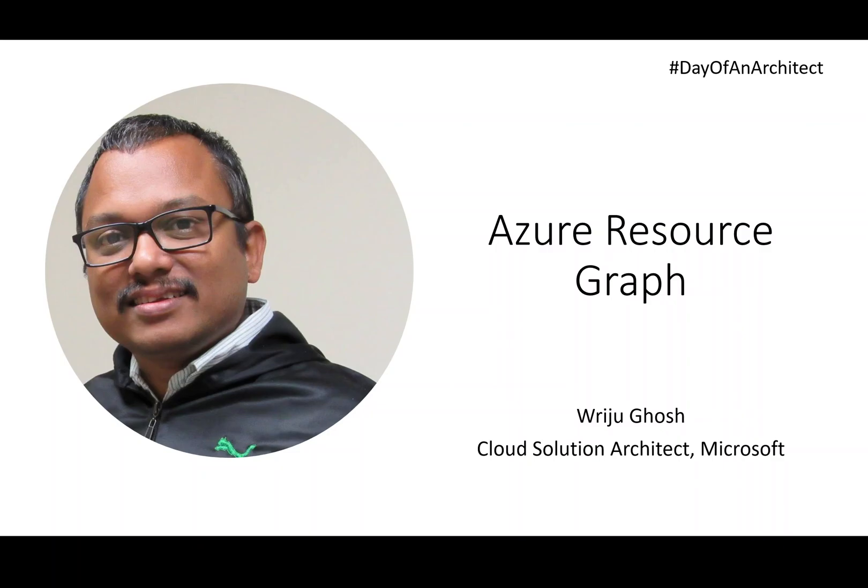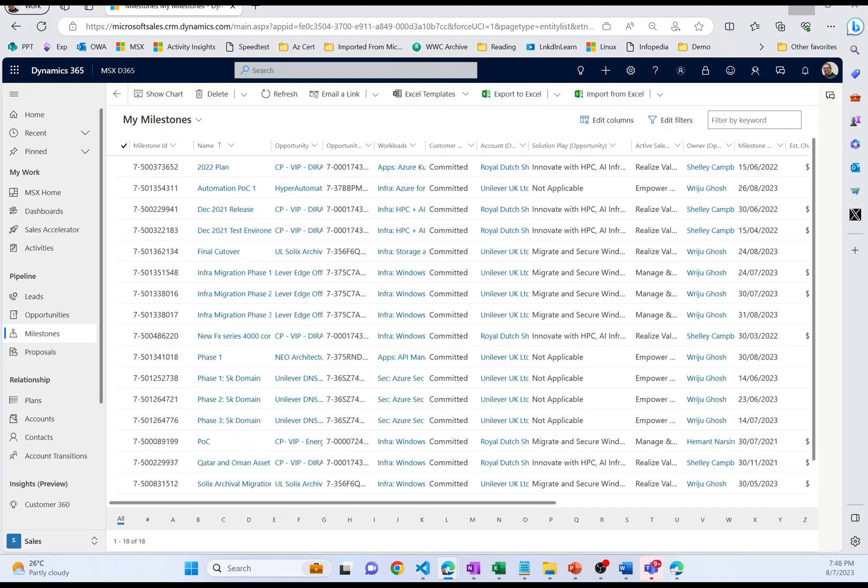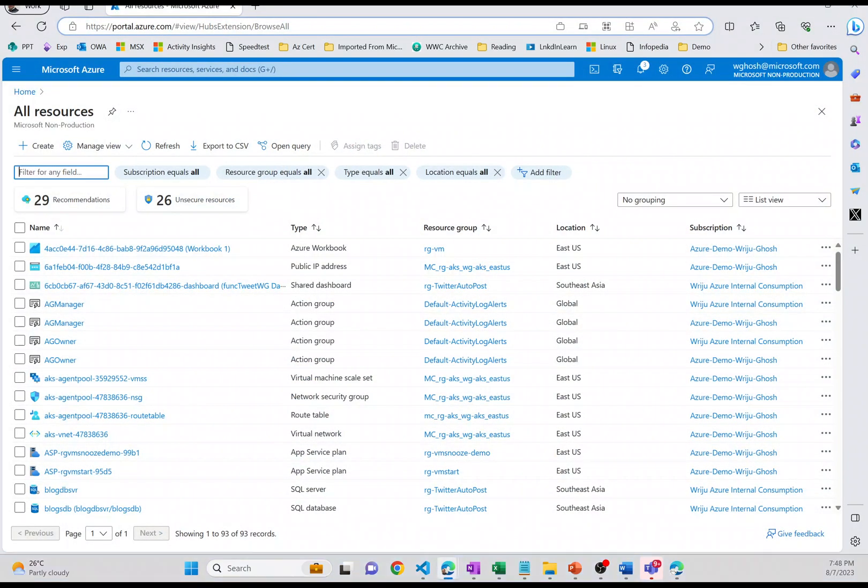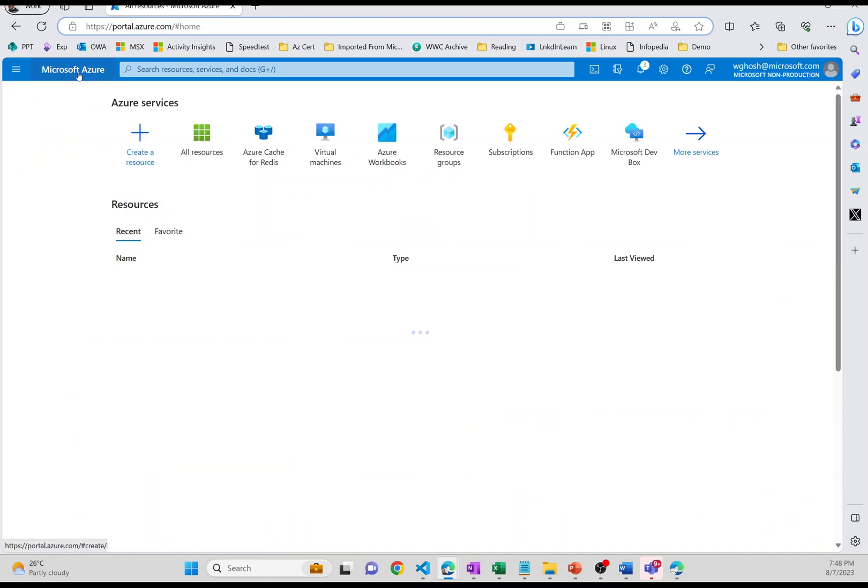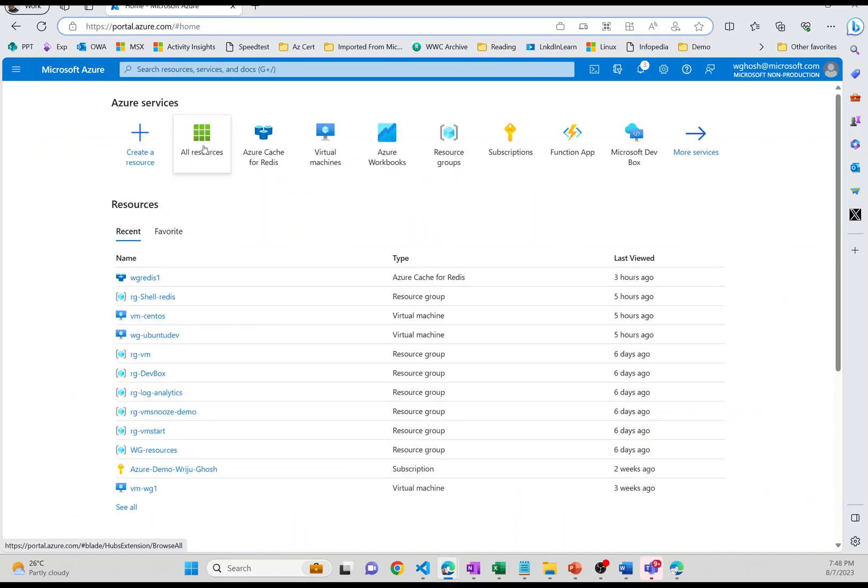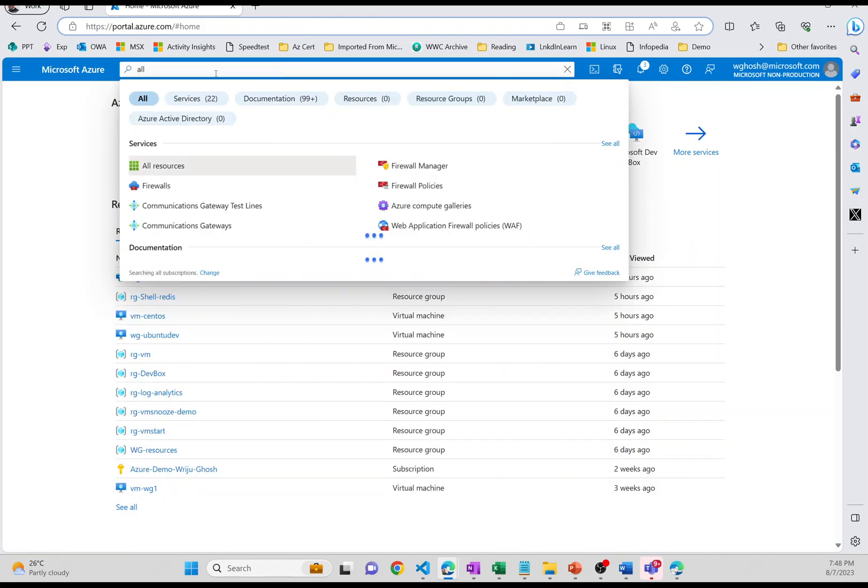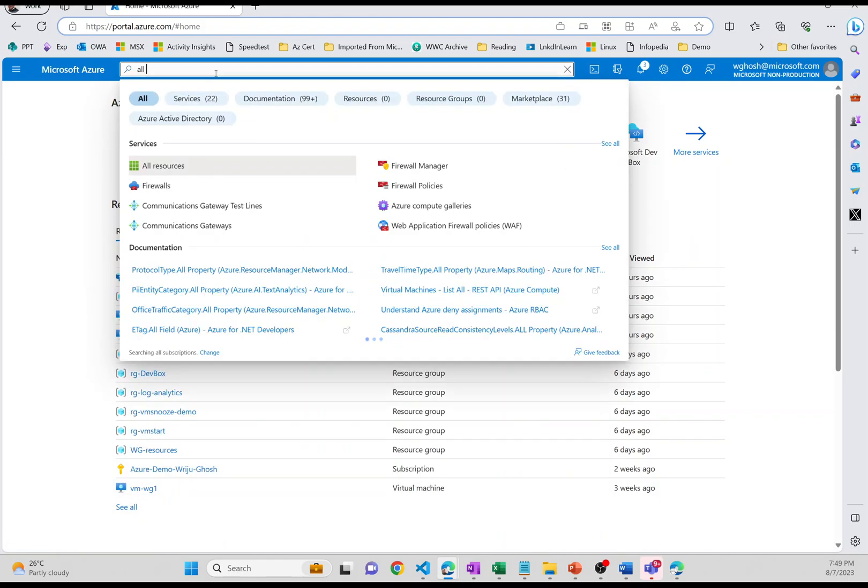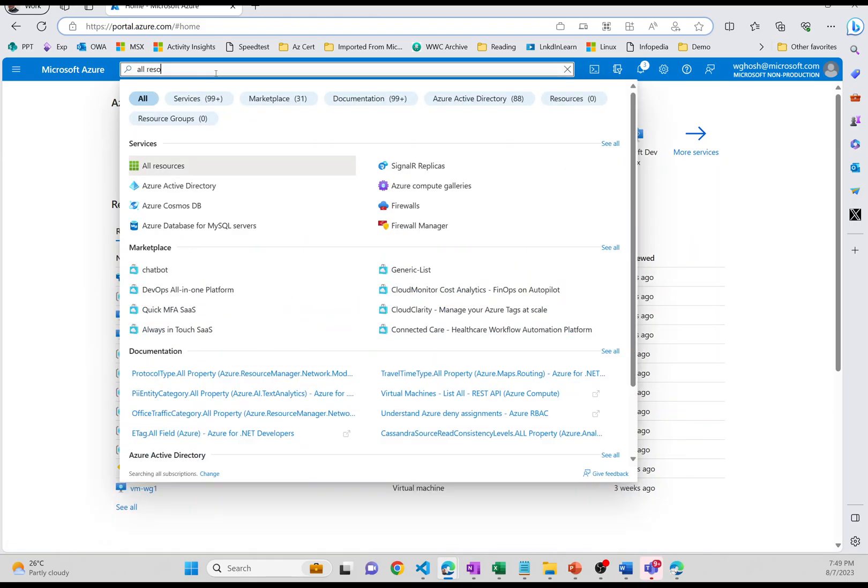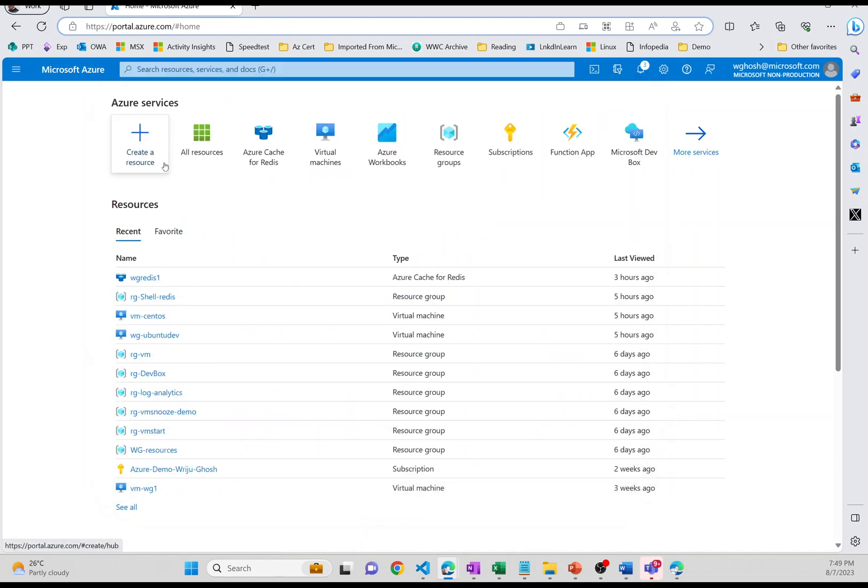By the way, the Resource Graph supports the Kusto query language, that's KQL. And you can pretty much use all the Kusto capabilities in the Resource Graph query. So let's see how it looks like. So let me jump into my Azure subscription. You go to Azure subscription and you say all resources.